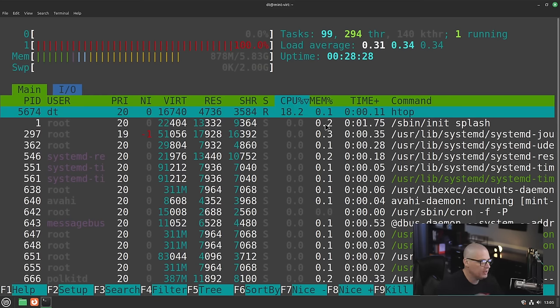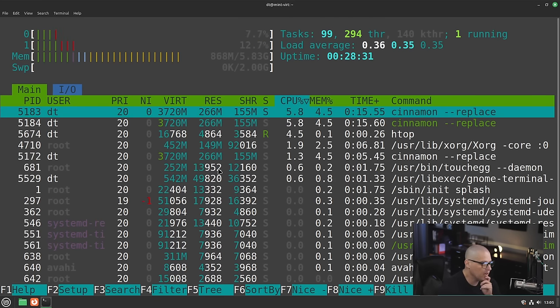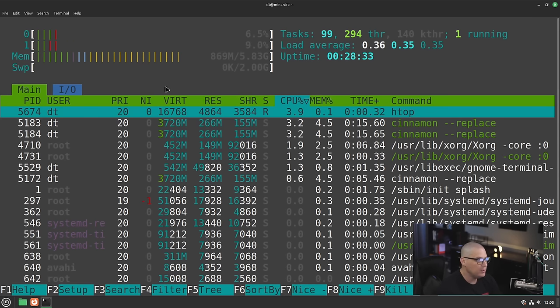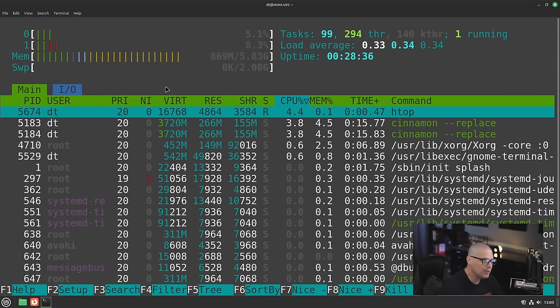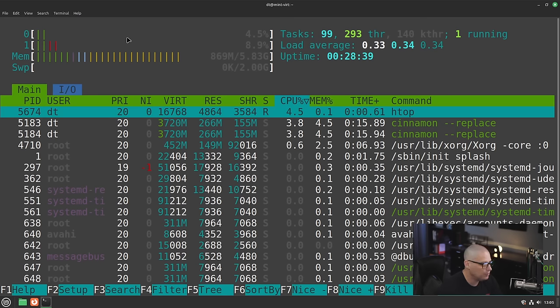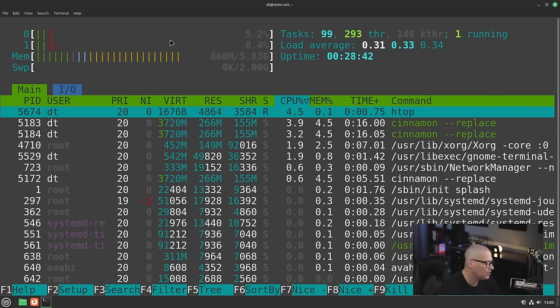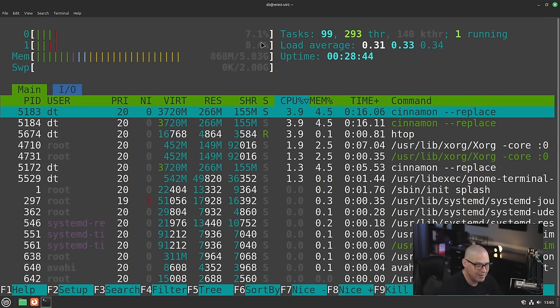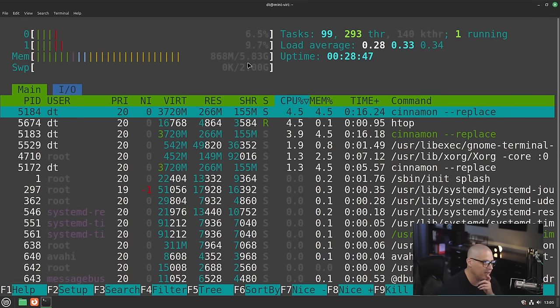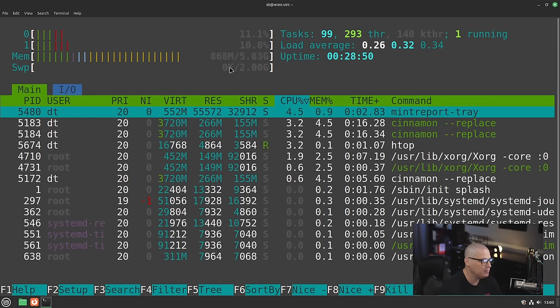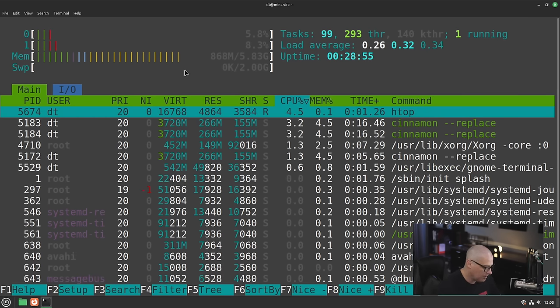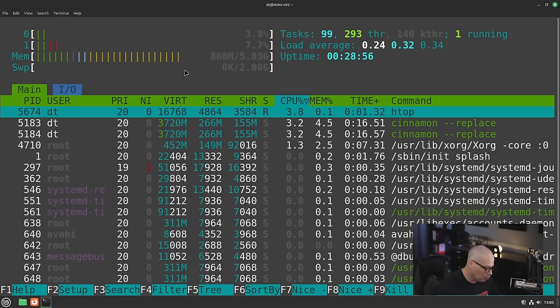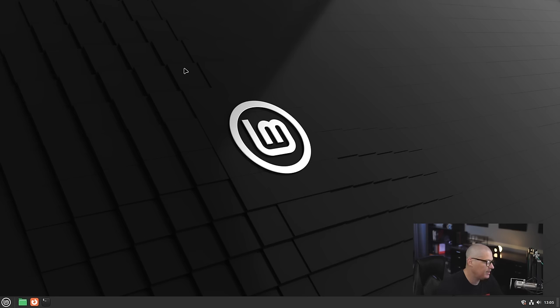Now that we have htop installed, let me run it and see what kind of CPU and RAM usage we have. The CPU really shouldn't be doing anything because I'm not doing anything on the system that really requires CPU. Right now it's using 4%, 8% of the CPU. That's kind of high considering I really am not doing anything on this right now. Memory usage—it's using 868 megs of the 6 gigs of RAM I gave this VM. I would say that is pretty normal for the Cinnamon desktop. Let me Q to get out of htop. Let me go ahead and exit out of the terminal.